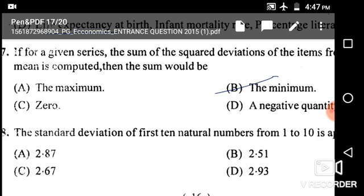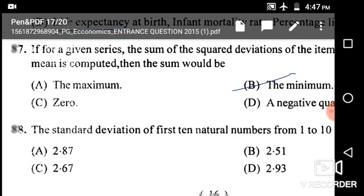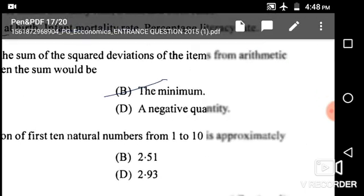Next: The standard deviation of the first ten natural numbers from 1 to 10. The formula is square root of (1/12)(n² − 1), where n stands for the first n natural numbers. Applying the formula gives the answer 2.87, which is given in the first option.